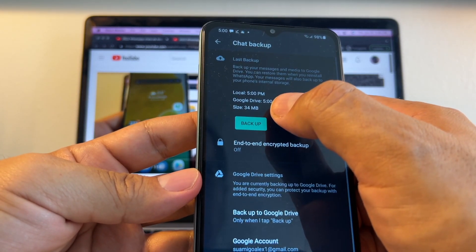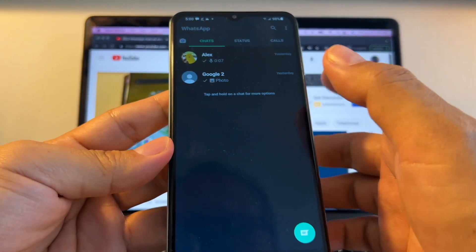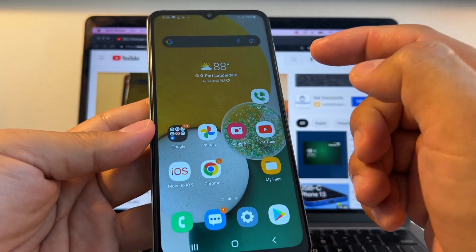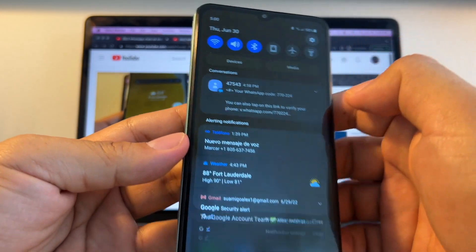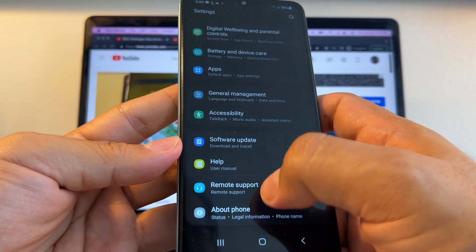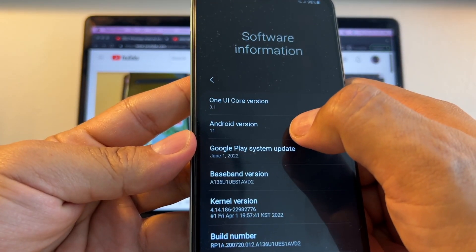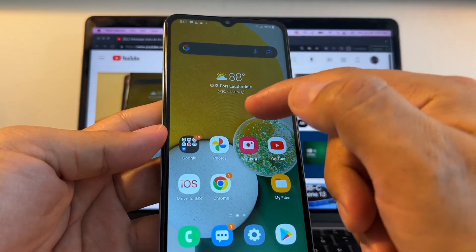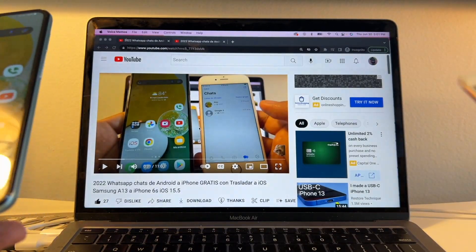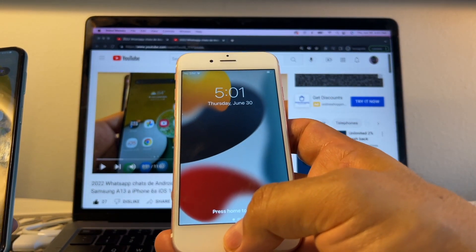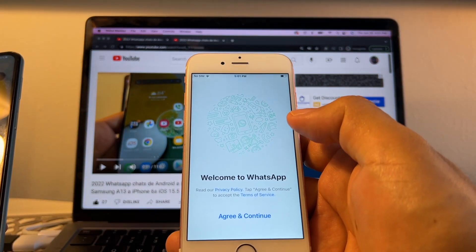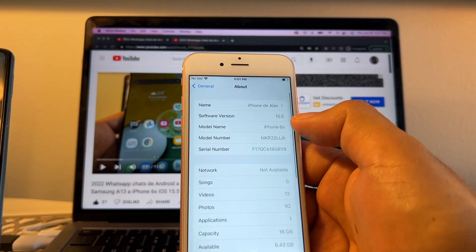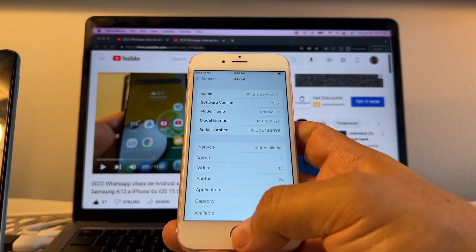We have our Google Drive backup at 34 megabytes. We have WhatsApp on the Samsung device using the beta, and we have Android 11 — I'll show you that so people can see it. Now what we want to do is transfer WhatsApp from the Android to the iPhone. On the iPhone we just need to make sure we have iOS 15.5, because if we don't have 15.5 this is not going to work.